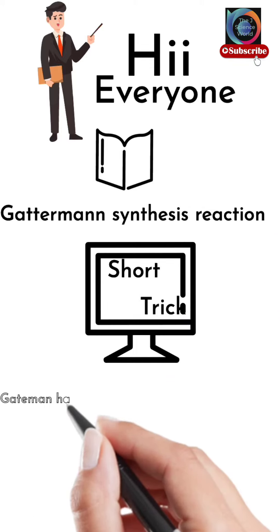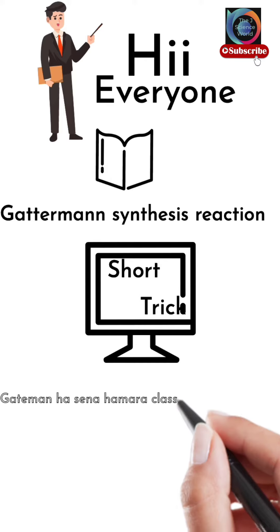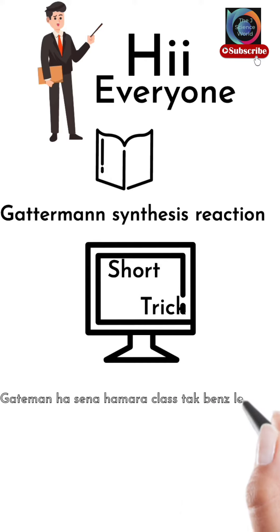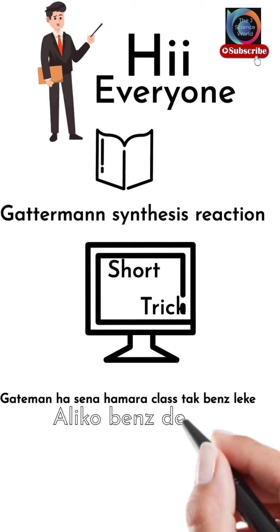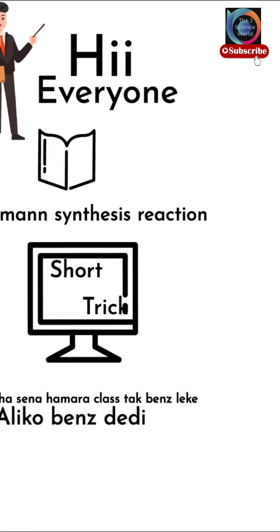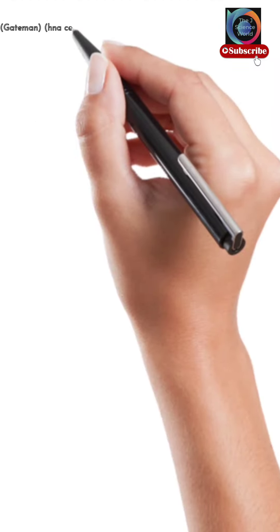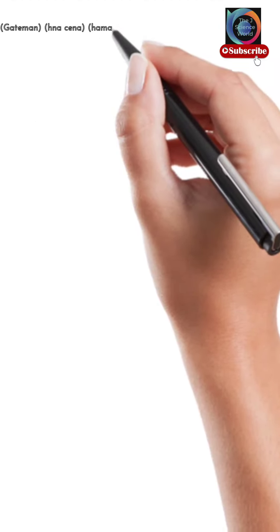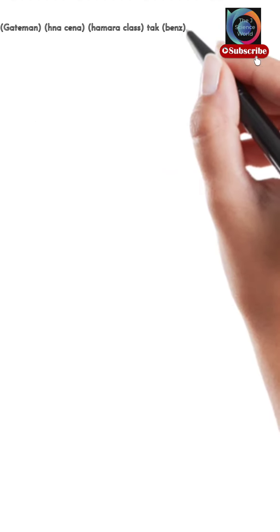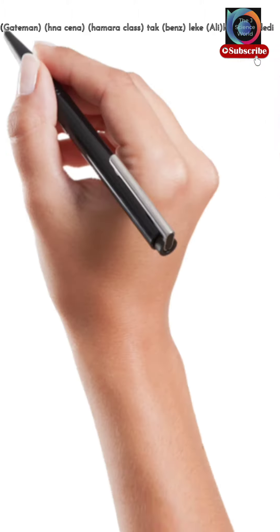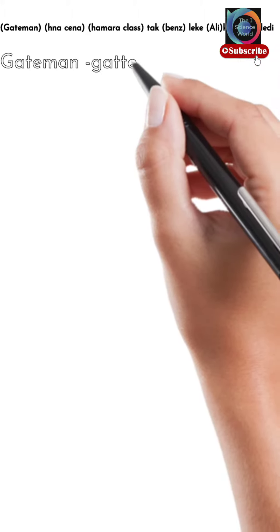Gateman: HCN, Amara class: HCl, Benj leke: AlCl3, Benj de di: Benzaldehyde. This is our short trick. Every practice part has special names.